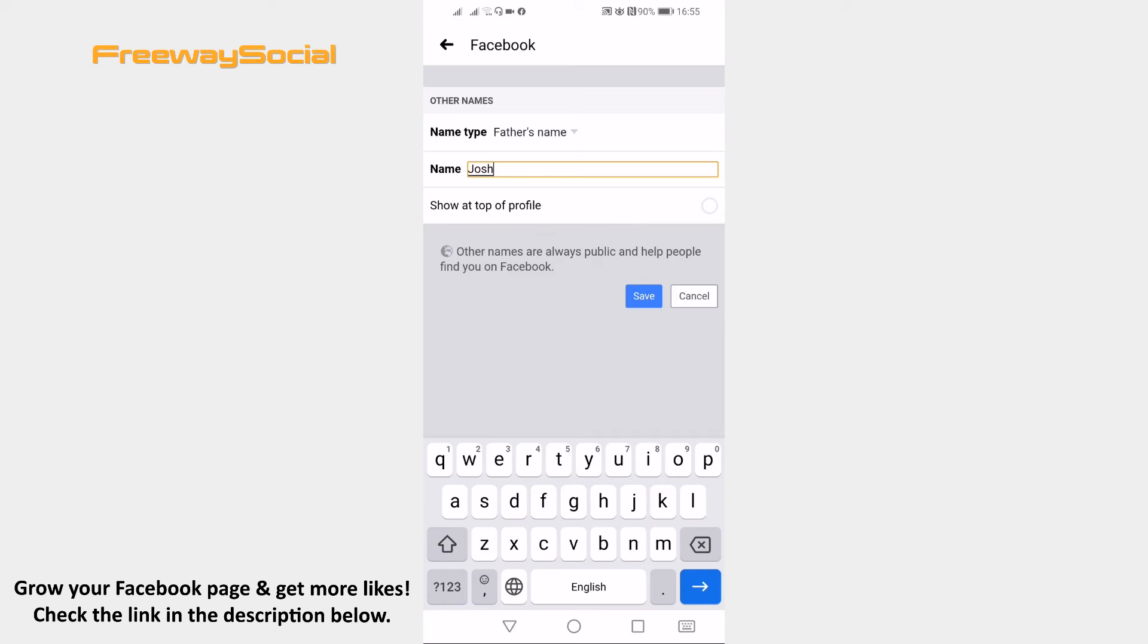That's it! You have successfully added your father's name to your Facebook profile. I hope this guide was helpful and you were able to add a father's name to your Facebook profile. Don't forget to like this video and visit us at FreewaySocial.com.